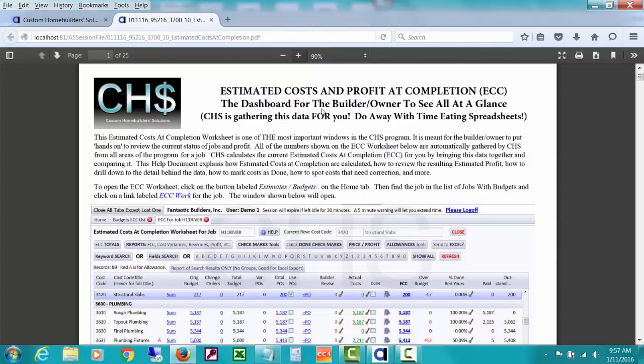It's the dashboard for the builder owner to see all at a glance. CHS is gathering this data for you from various areas of the program and is really made to help you do away with all those time eating spreadsheets that are going to show you where you are headed on a job. If you're doing Excel spreadsheets to try to get this, you have to update those every day, hope that you don't type something wrong from your actual costs. But CHS is going to be doing that for you. It is meant for the builder or the owner to put hands on to review the current status of jobs and profit. I really encourage that the builders put their hands on the program, open CHS, and at least use this window to review where the job is at. They're automatically gathered for you from everywhere in the program.